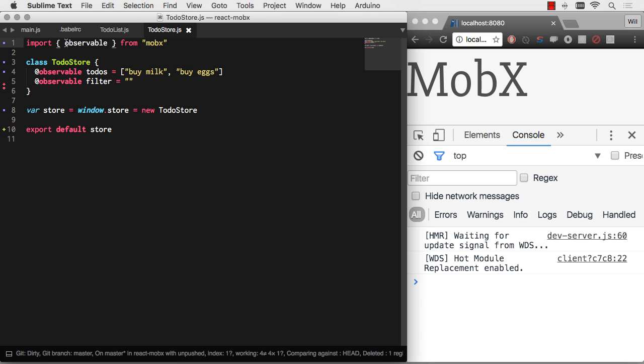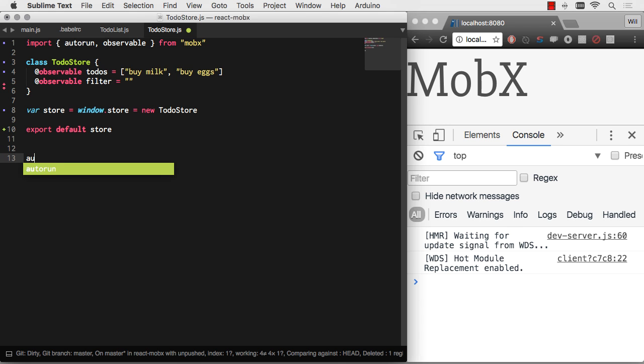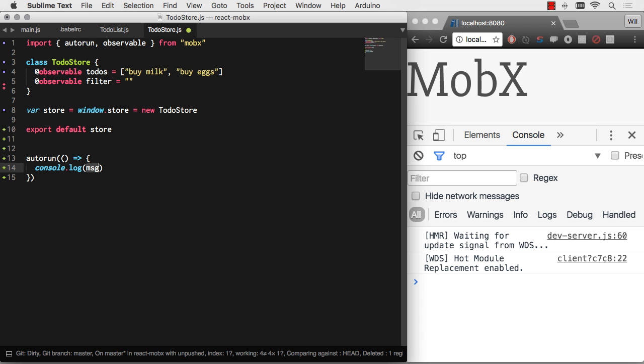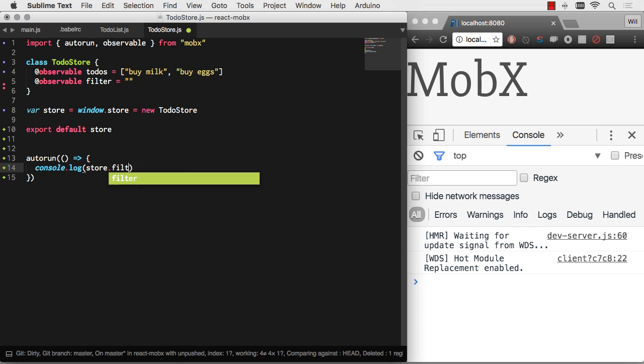And if I want to see that my changes are actually reacting, I want to import autorun. This is something we're just going to do for messing around and debugging here. But I can do autorun and give it a function. And then this will run whenever the store changes. So I can console.log, let's see, store.filter.